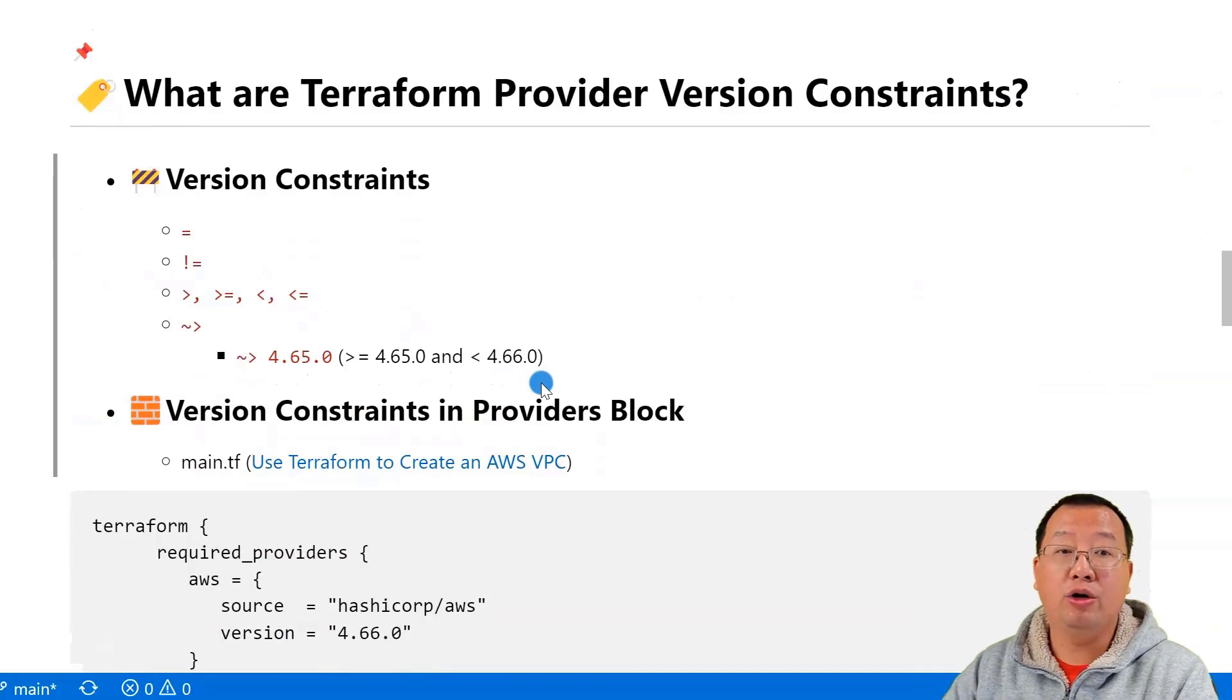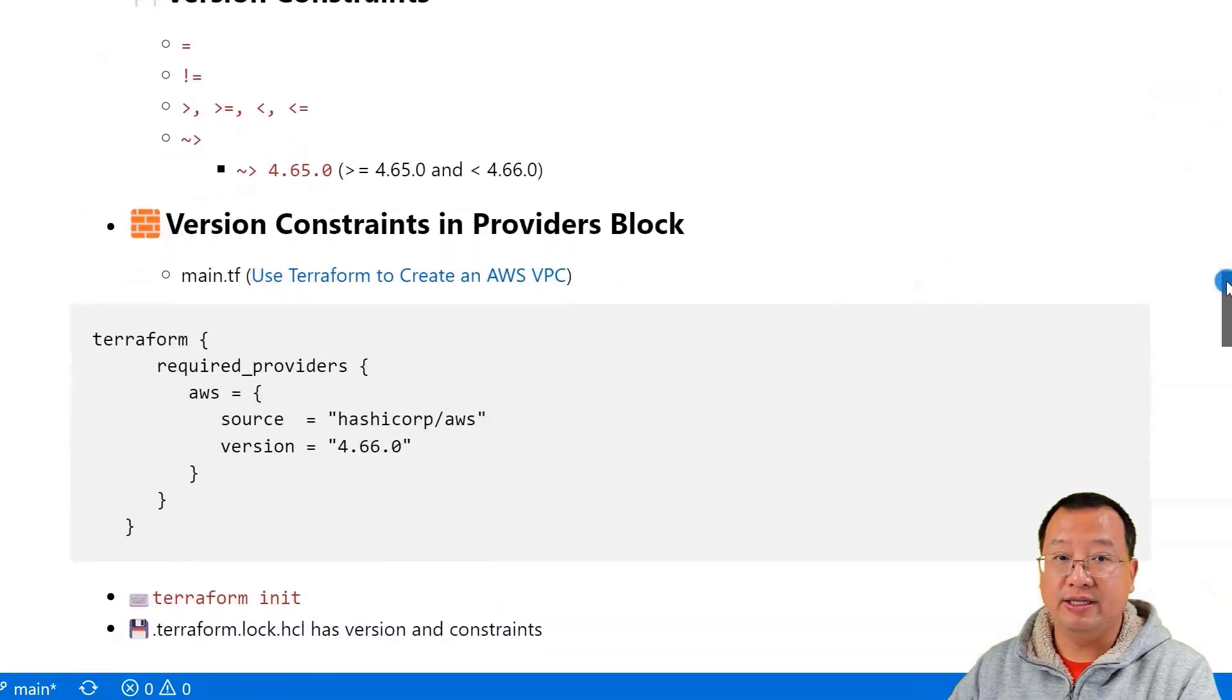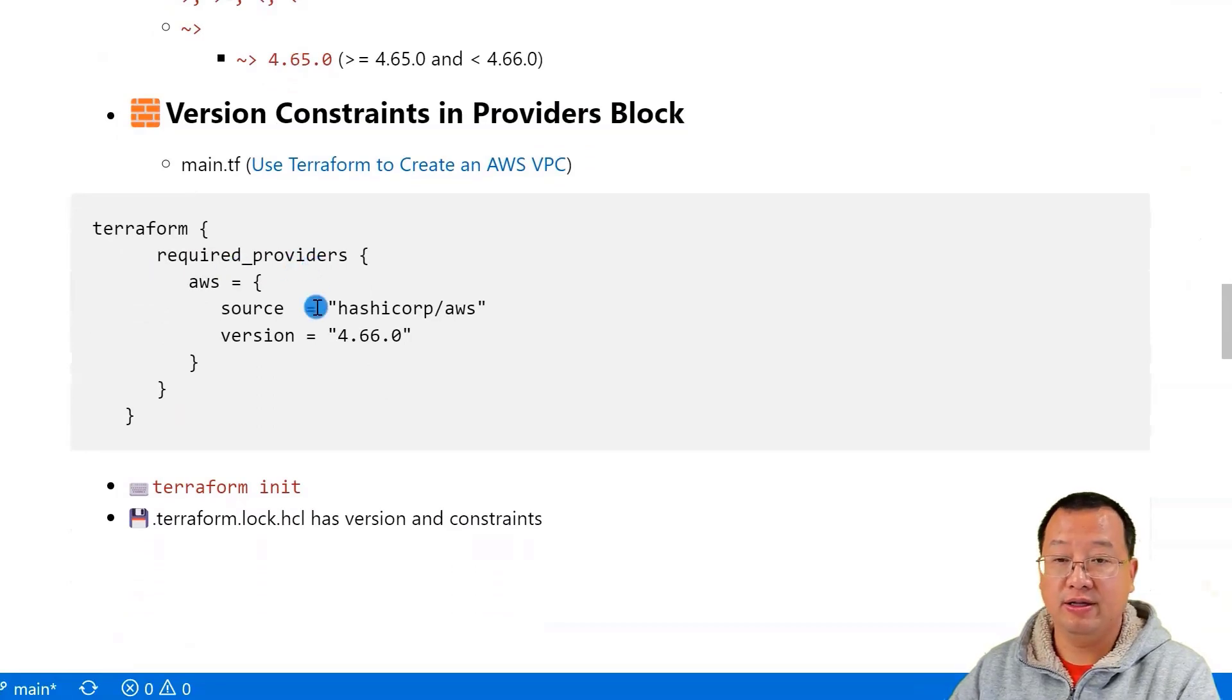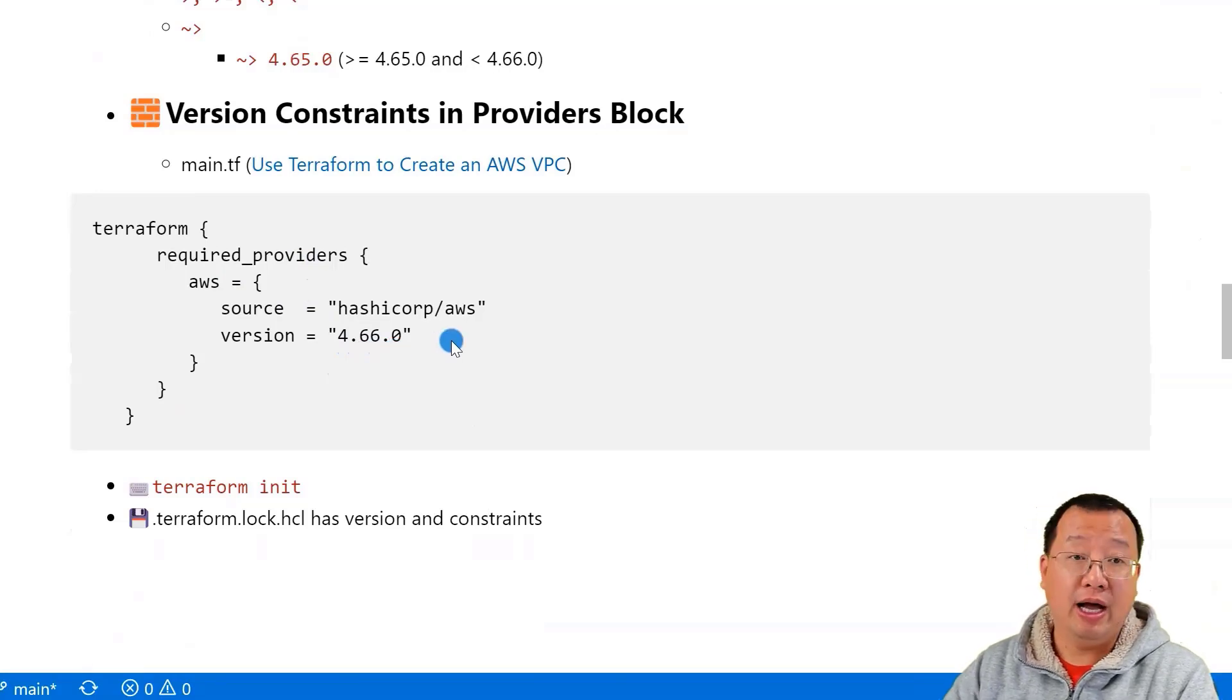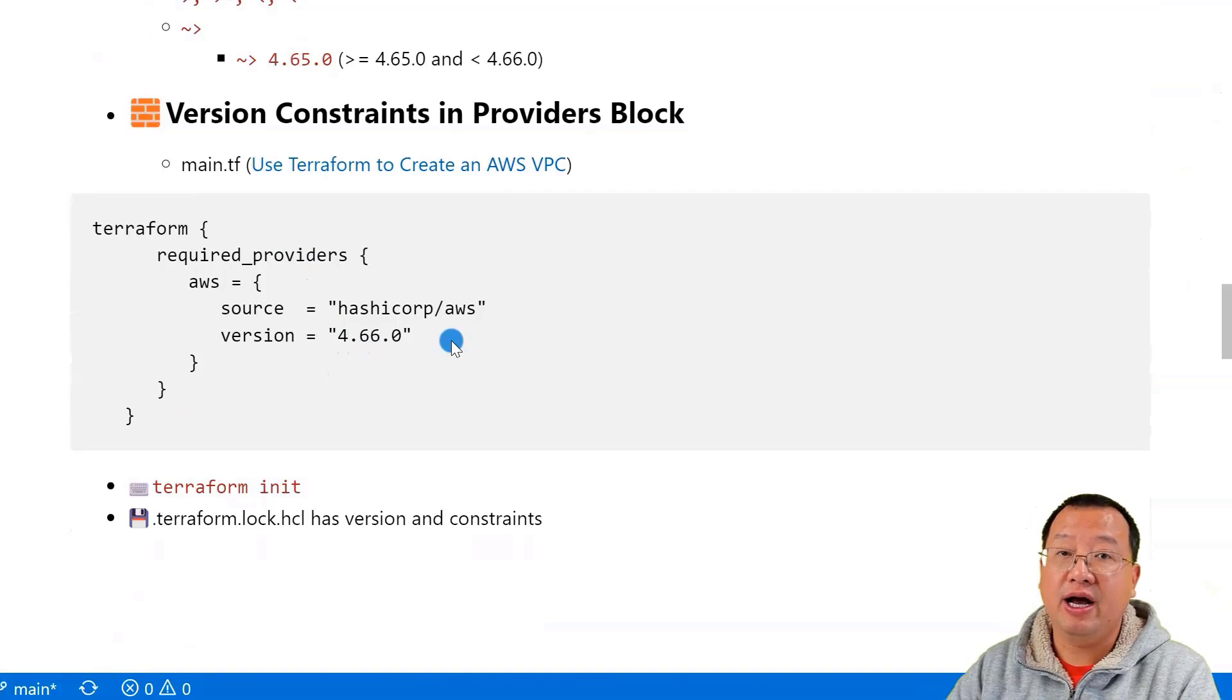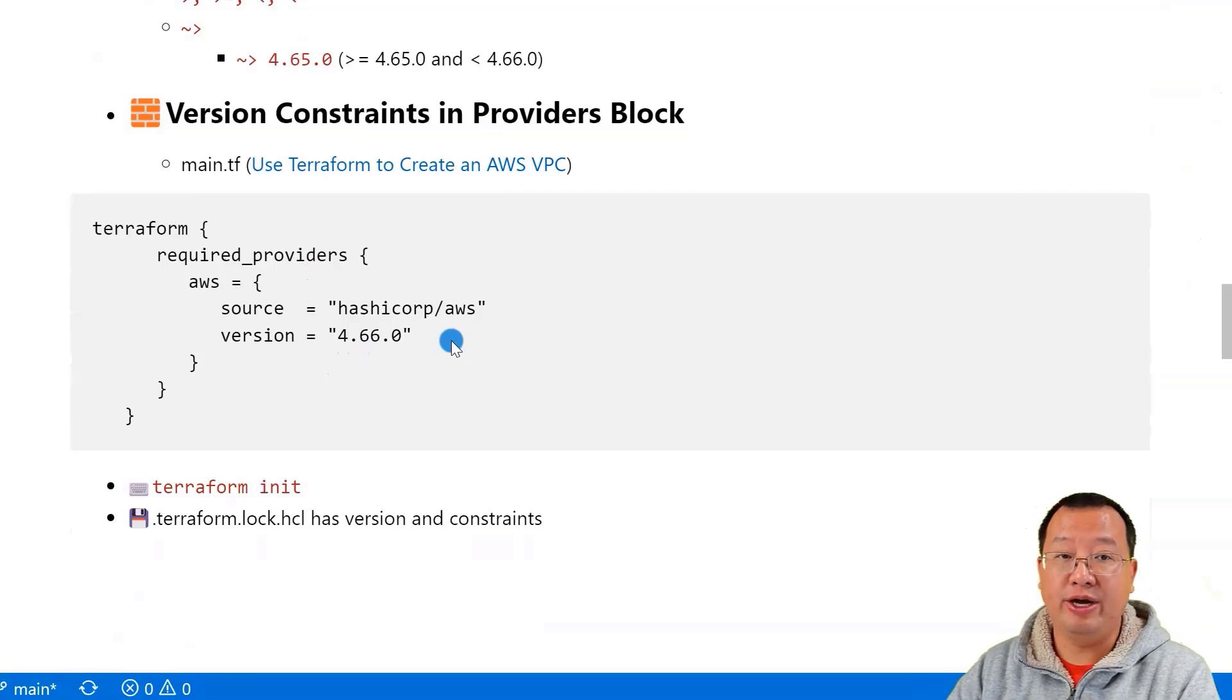Terraform will auto-select provider version when you run Terraform init. These version constraints are defined in the required providers block. There's an example: version equal to 4.66.0. I recommend using exact match version constraints in your project because it ensures that Terraform uses the exact version you configured in the file and does not allow upgrades to new versions.